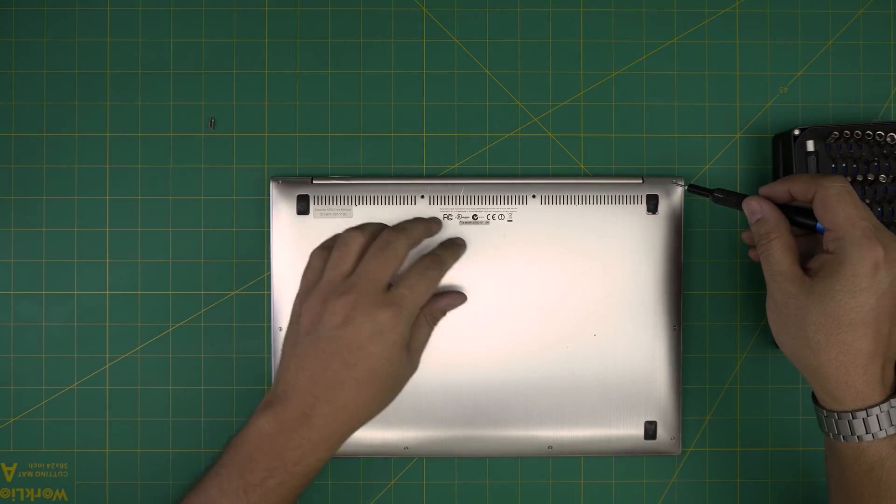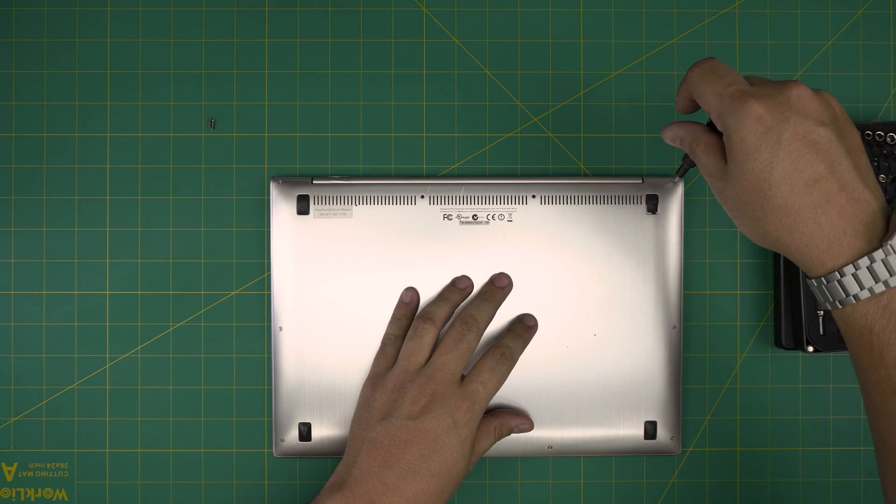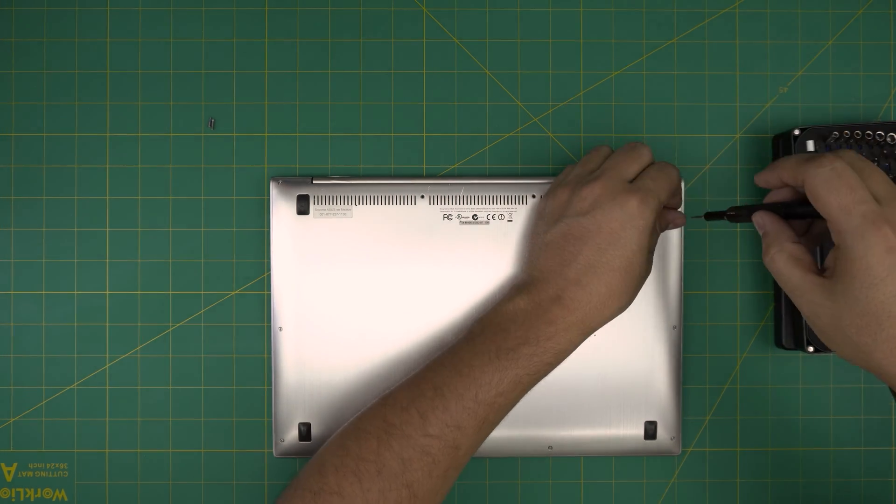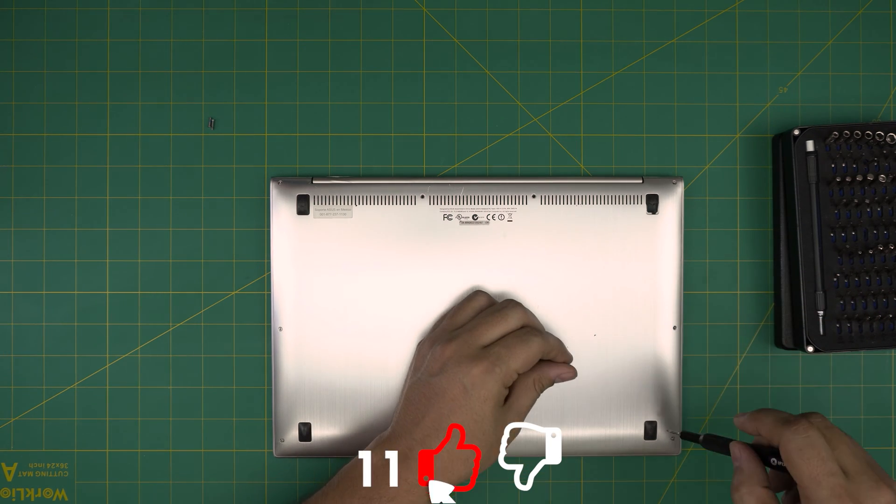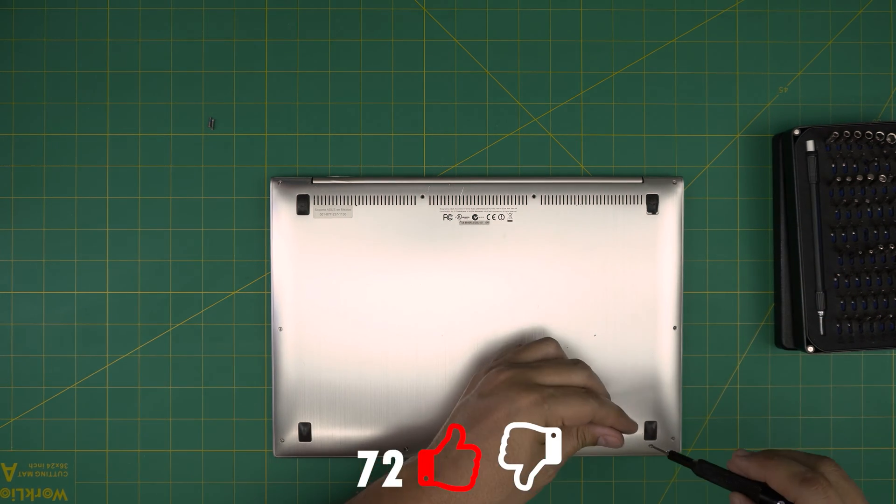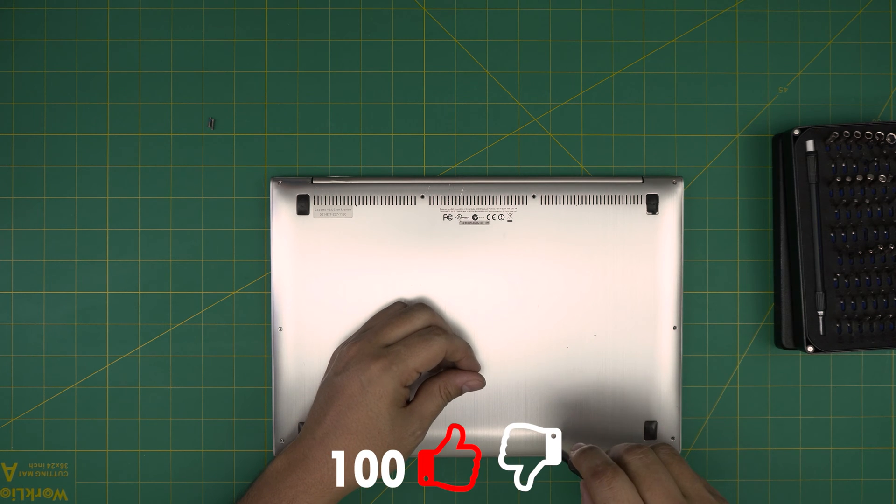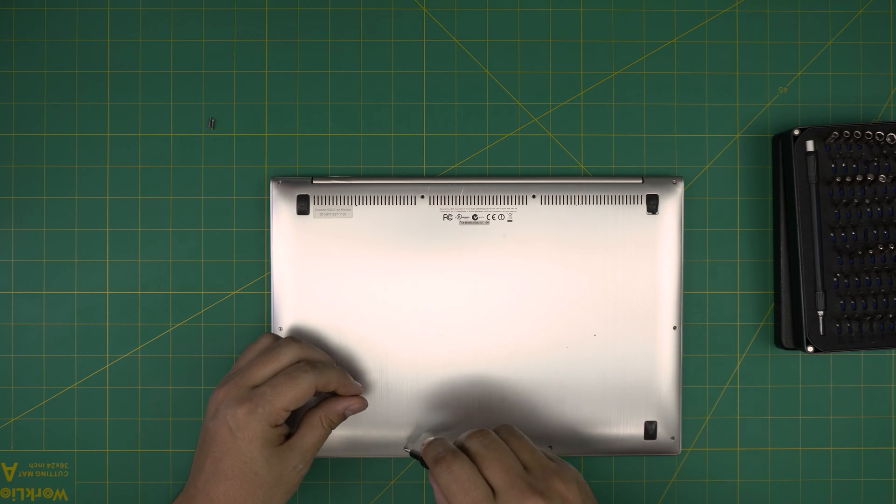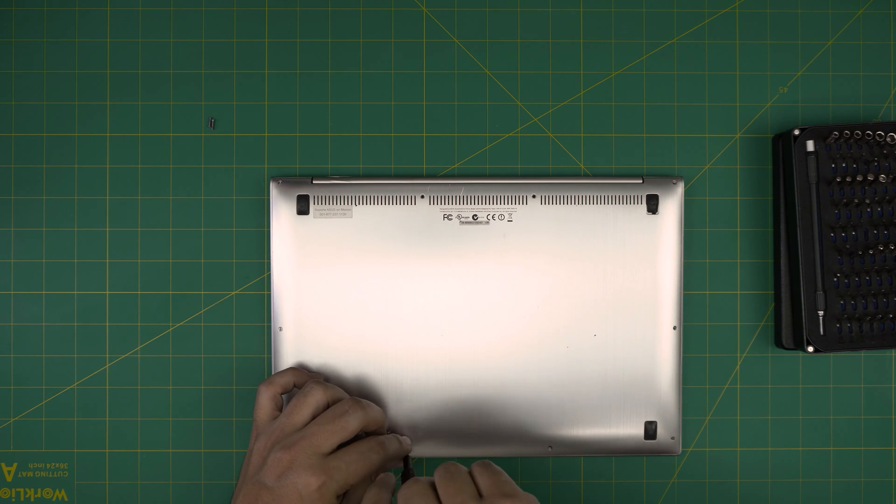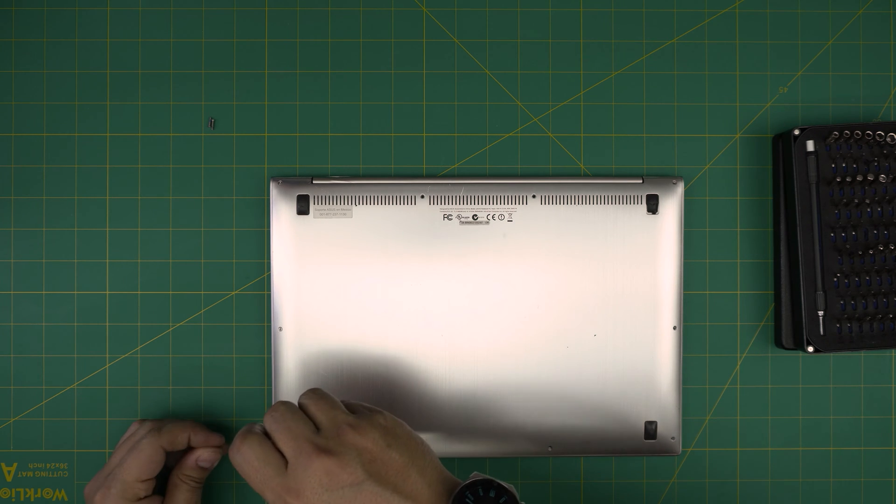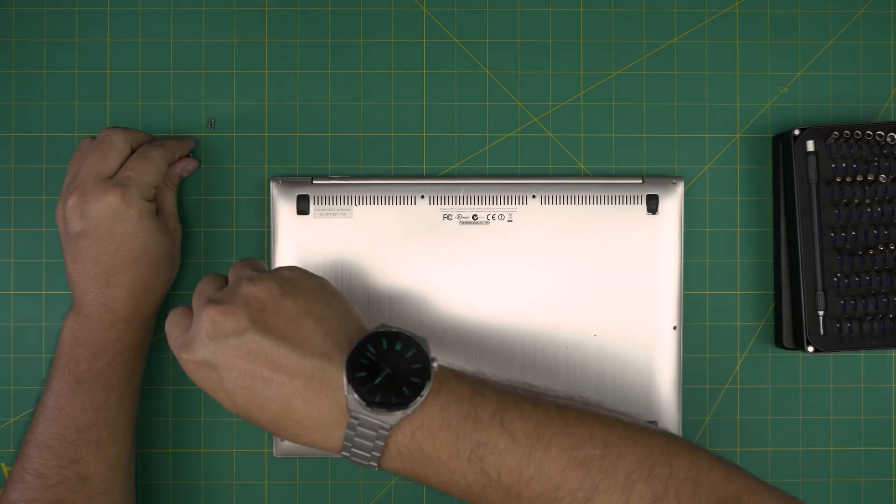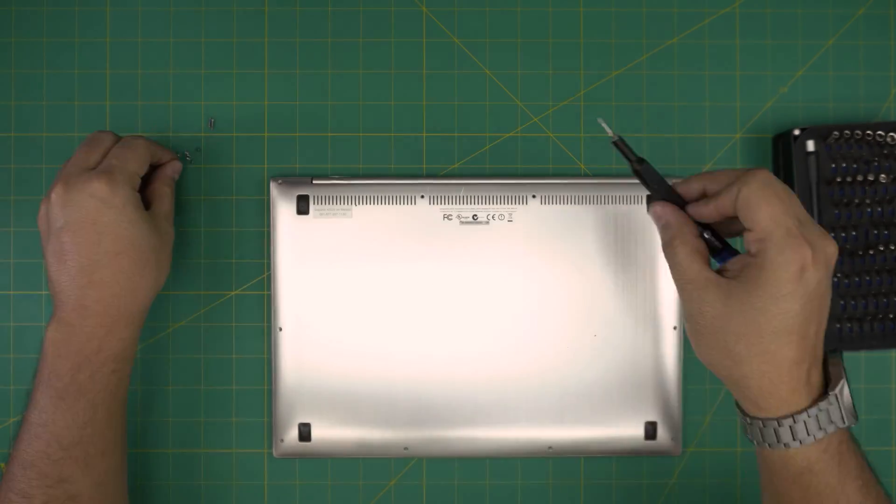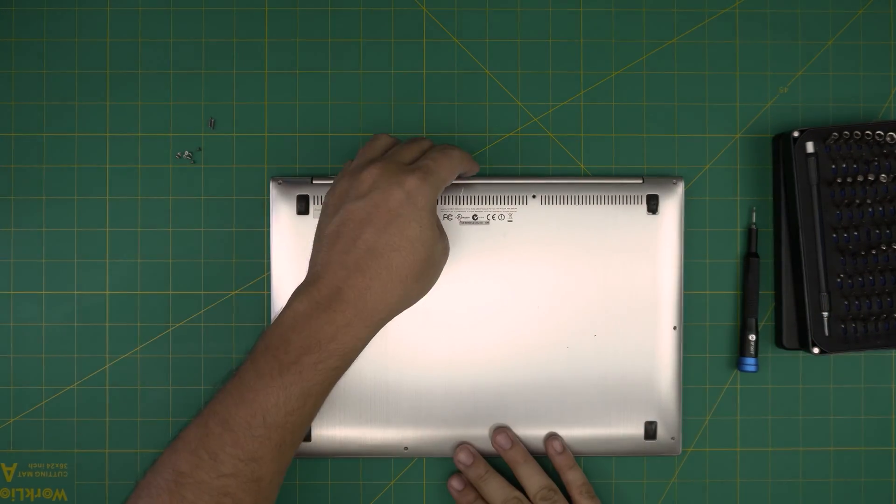Now we're going to remove the rest of the screws and keep them in a different pile. Also, if you guys like my videos and find them helpful, you can support the channel by clicking that like and subscribe - I'll greatly appreciate it. It motivates me to make more videos, take requests, and answer your questions in the comments area.